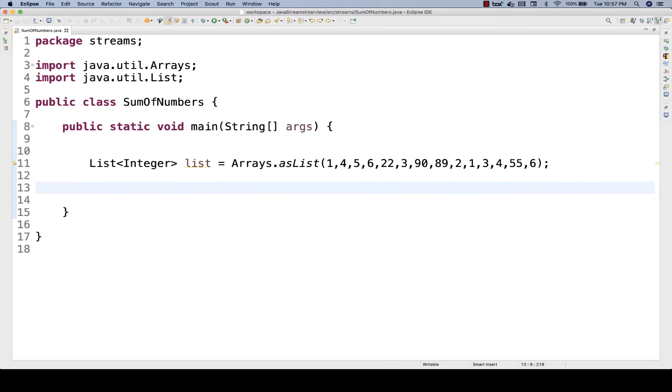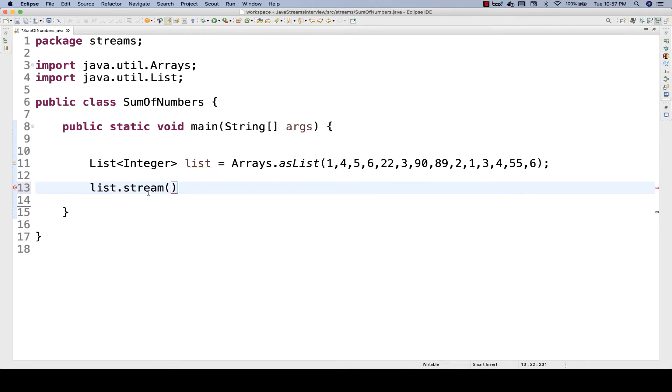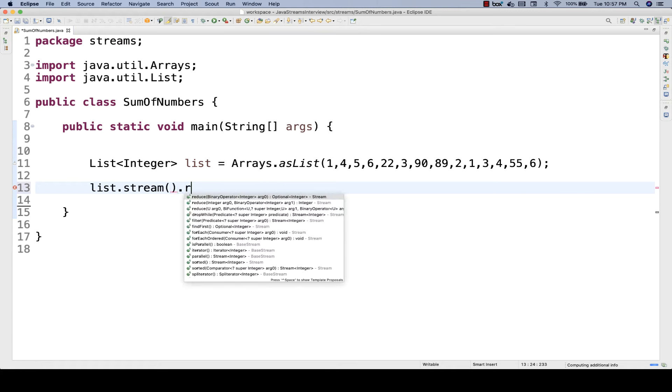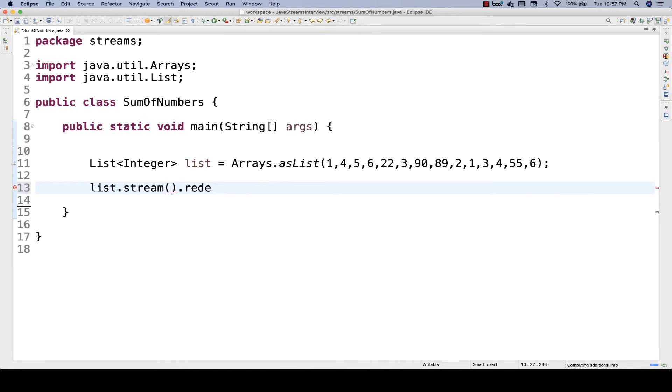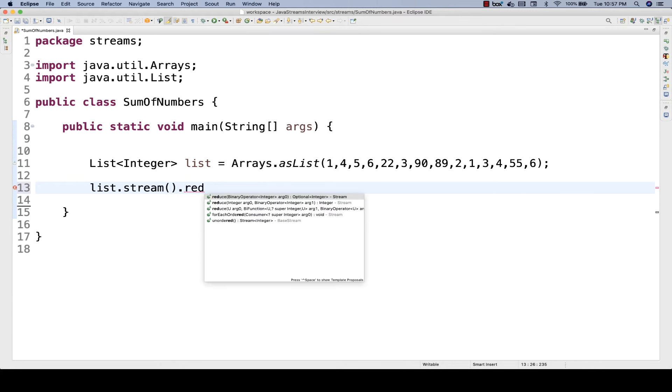You have to find out the sum of all the numbers. How can you do that? It's very simple. I would advise you to use list.stream(). The stream is a method already available in JDK 1.8. Then you simply write a method called reduce.